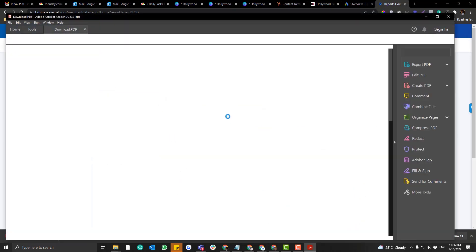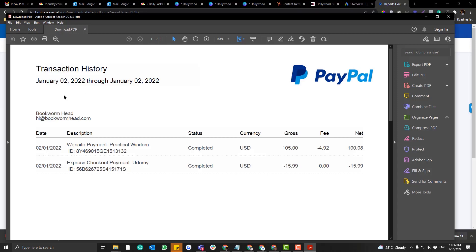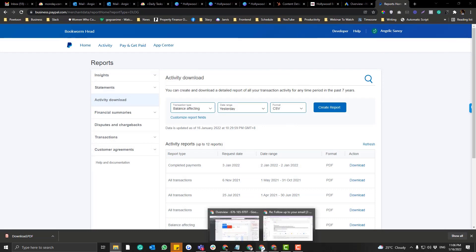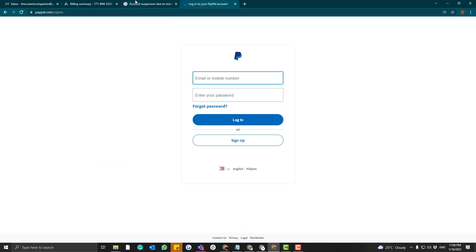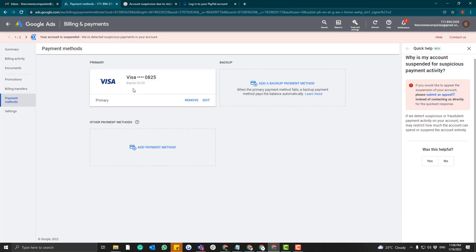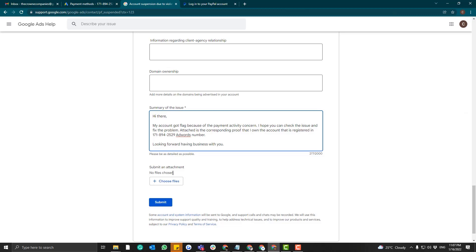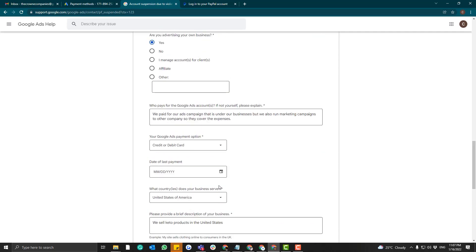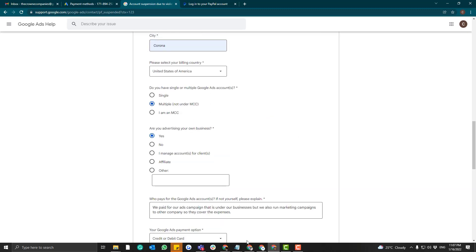This PDF proves that you own the PayPal account associated with your Google AdWords account. That part is super crucial, so you need to attach the PDF in the appeal form. For credit cards, you'll need the credit card statement of account. In my case, the credit card belongs to my friend, so I needed to ask him for his statement. The SOA is a must if you want to reactivate your account. Once you're ready, attach the SOA and click Submit.